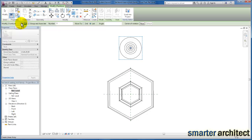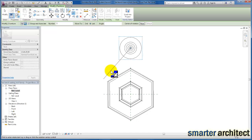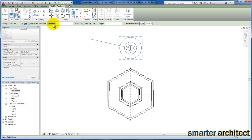We have both our linear array as well as the radial array. You want to make sure this group and associate is checked. What it's going to do is all the components that Revit puts in this array will actually be grouped together. We've explored groups in a past video, but make sure that is checked here.